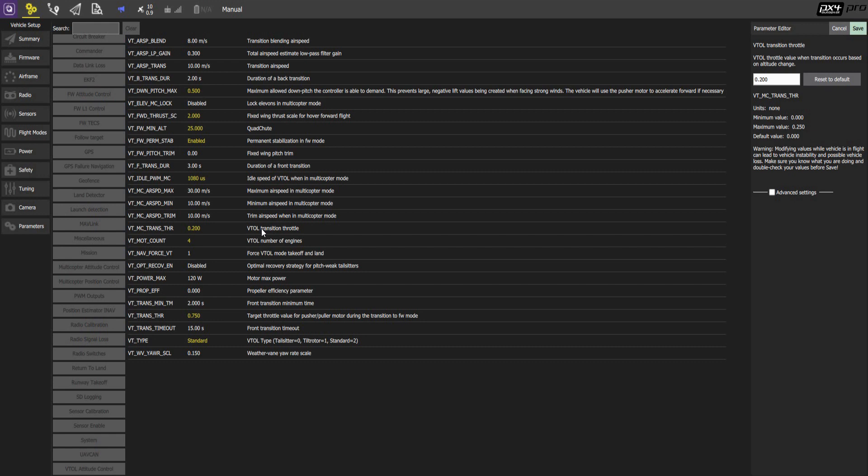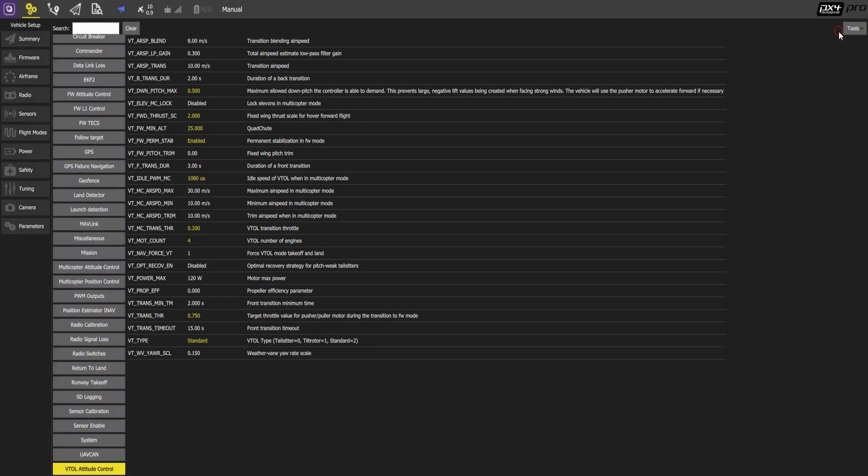VTOL transition throttle is the value below which the VTOL motors will switch off. So the lower this is set, the longer the VTOL motors will keep going. 0.2 is usually a good value here, good compromise.